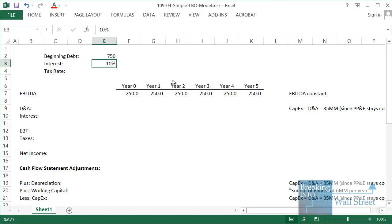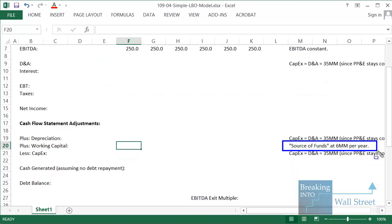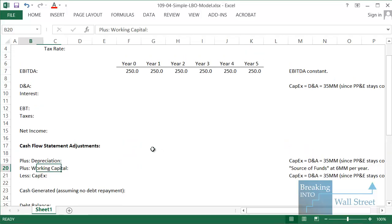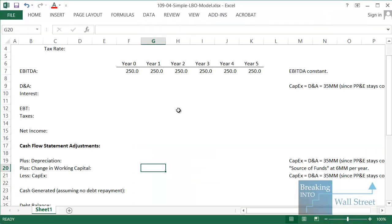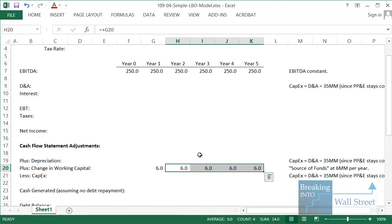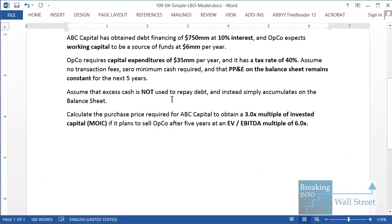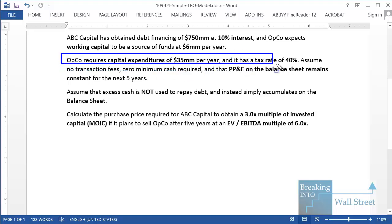Let's enter these assumptions. The beginning debt balance is 750 million, the interest rate is 10%, and working capital is a source of funds at 6 million dollars per year. That means the change in working capital is going to be positive and will add to our cash flow each year. This could be a company that collects a lot of deferred revenue up front, or one that takes a while to pay suppliers but collects cash from customers quickly. So I'm going to enter 6 million in each year, year one through year five.